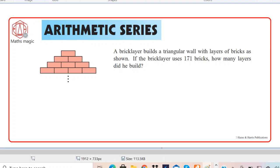First of all, you have to realize that this question is based on arithmetic series. The clue is that they are talking about a cumulative count of bricks — that means it's about arithmetic series. And second, they are asking us to find the number of layers formed using these bricks. These are the clues you use to identify this as an arithmetic series problem.